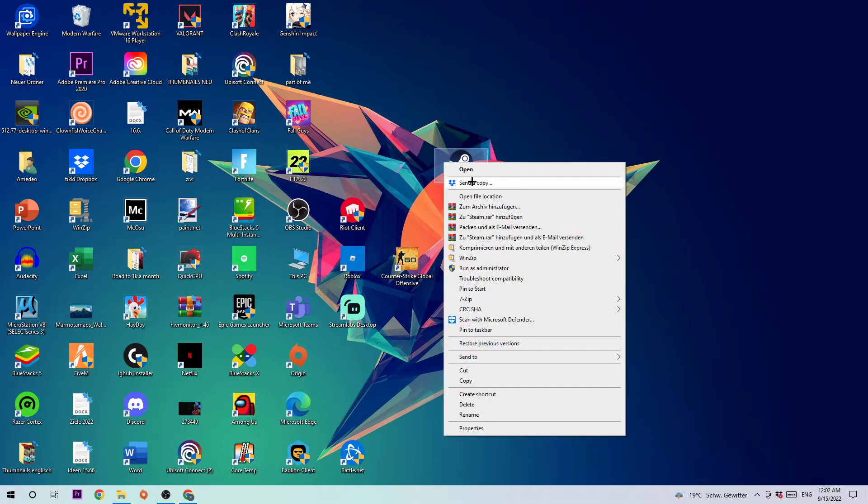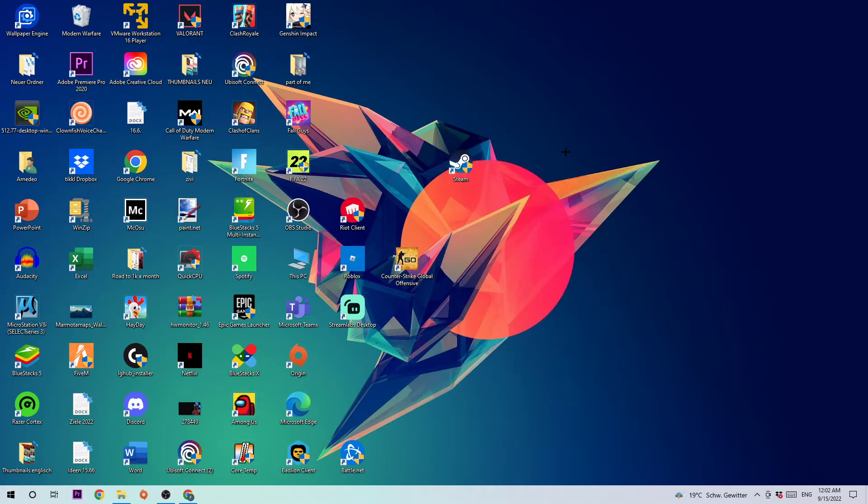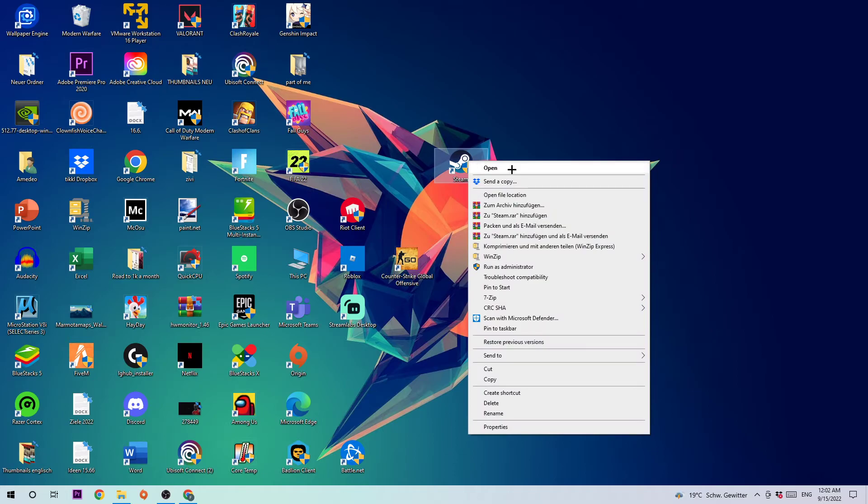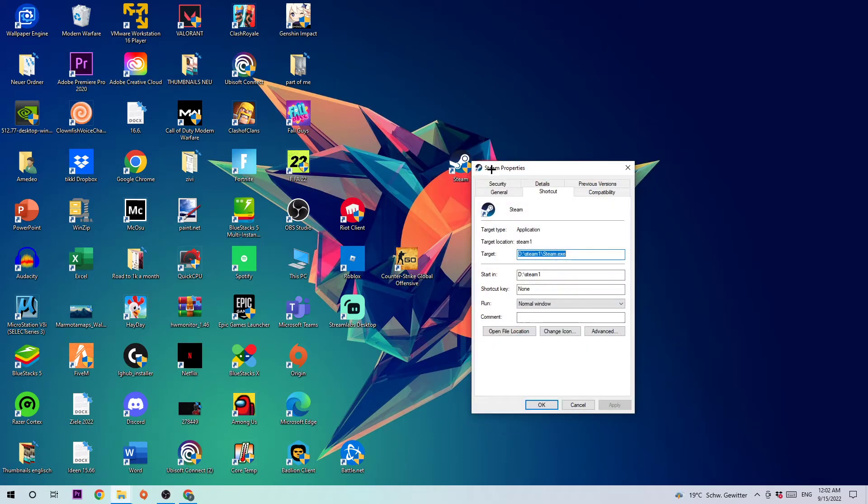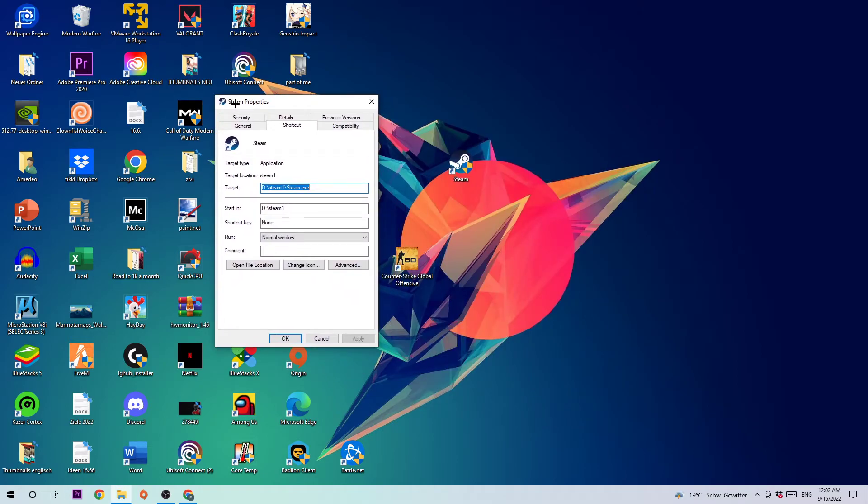Simply navigate to Run as an Administrator and click that. Wait a little bit. If it crashes again, you're going to right-click and go to the very bottom where it says Properties.